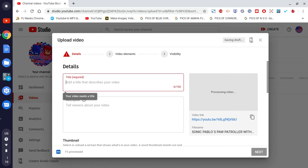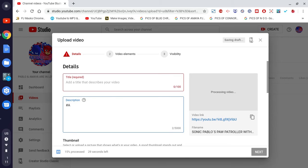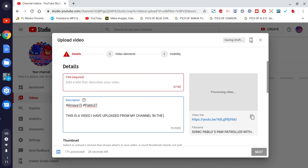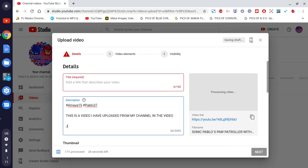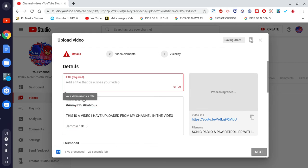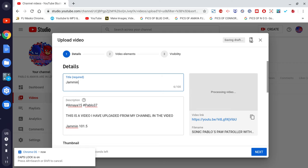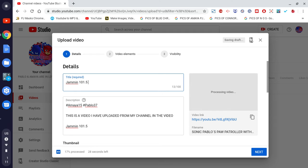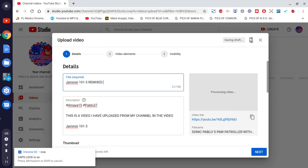While that's uploading, let me put the title in — Pablo 37, that's me. This is a video uploaded from my other channel. I'll call it Jamming 1-1-5, Remix Video — let me put that in caps — Remix Video, in the amazing throwback full remix.